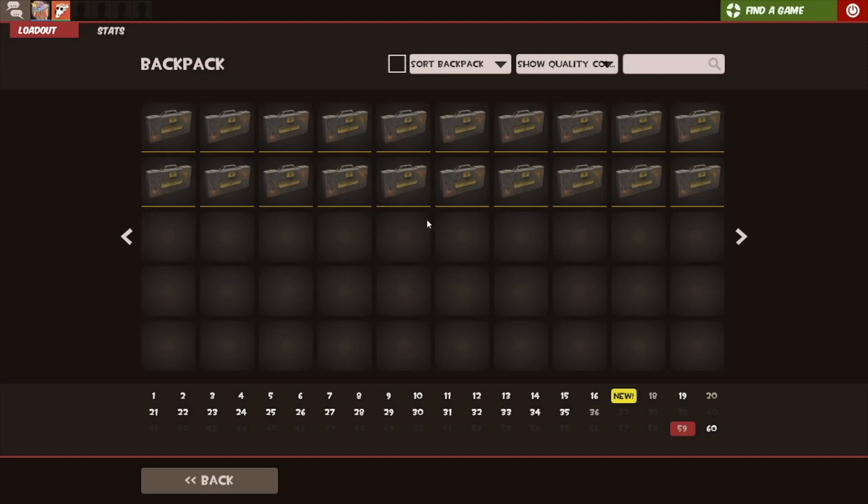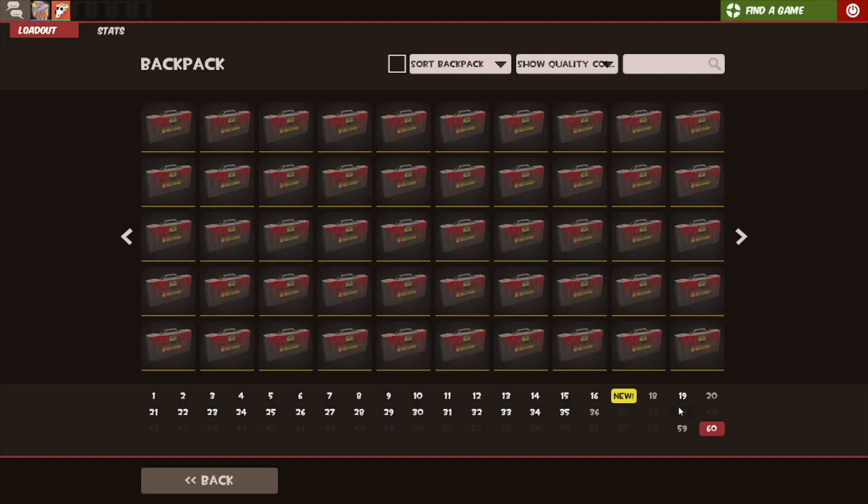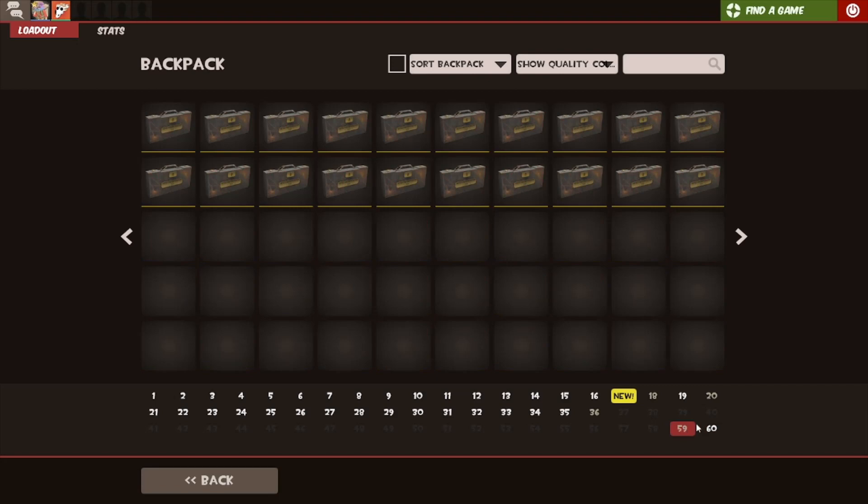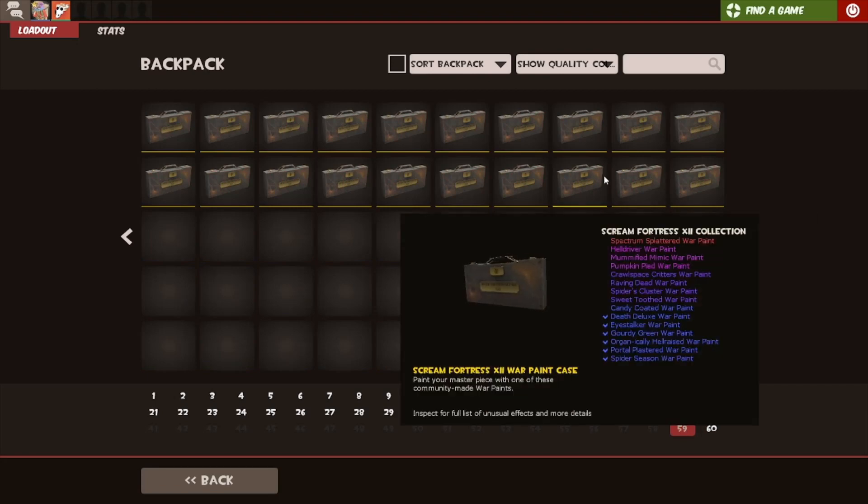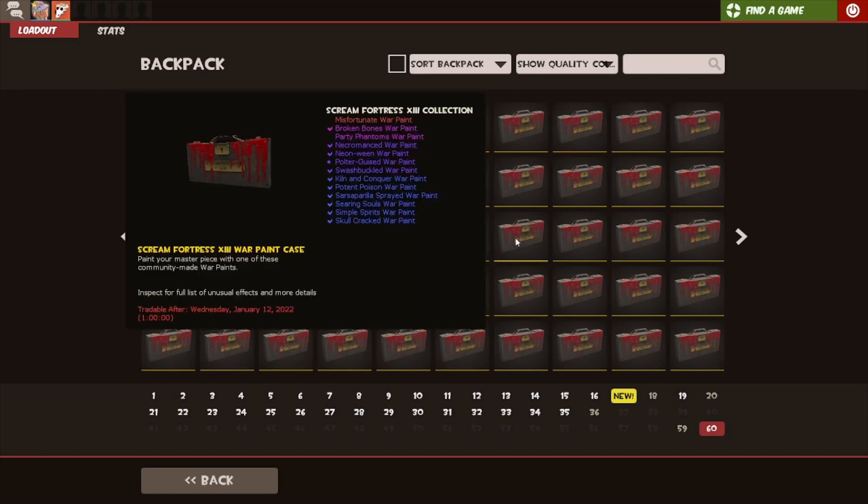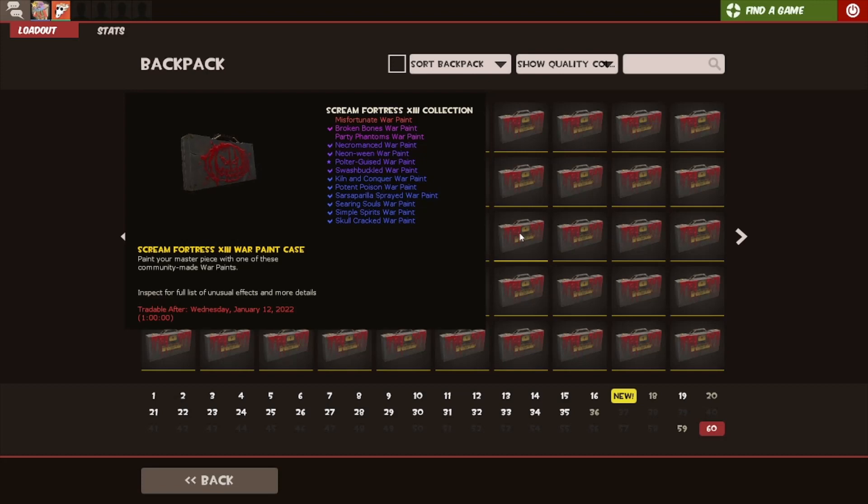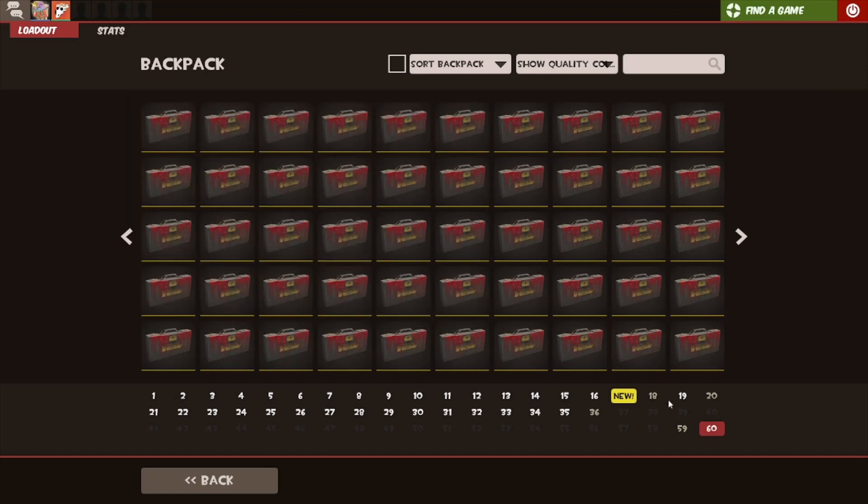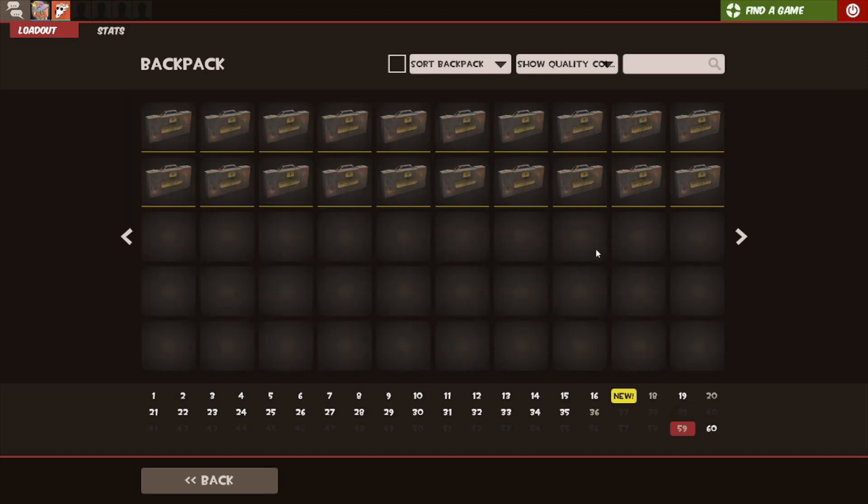Alright guys, I've got some cases for us today. I've got 70 war paints. We're hoping to get something good. The best thing, or the thing I want the most from this case, is definitely Poltergeist. Poltergeist is what we want, it's what we need, it needs to happen.